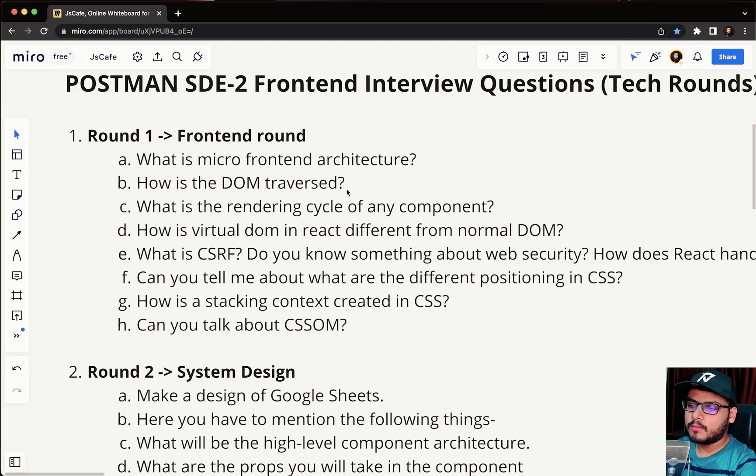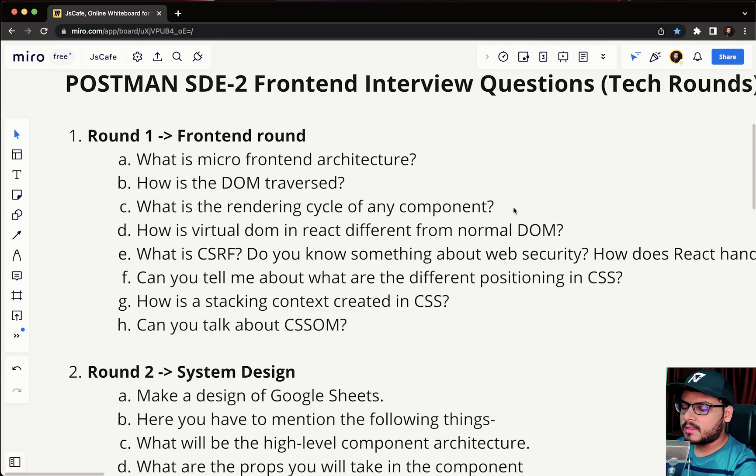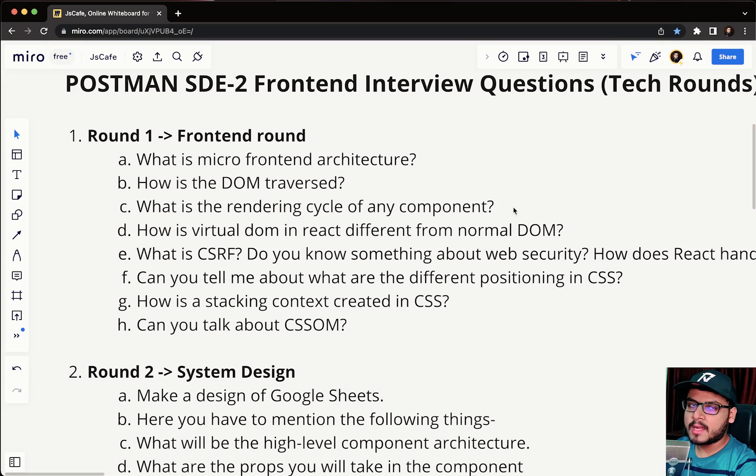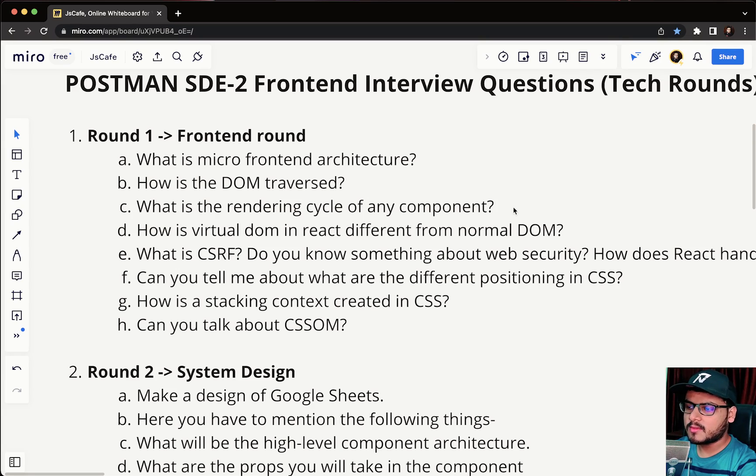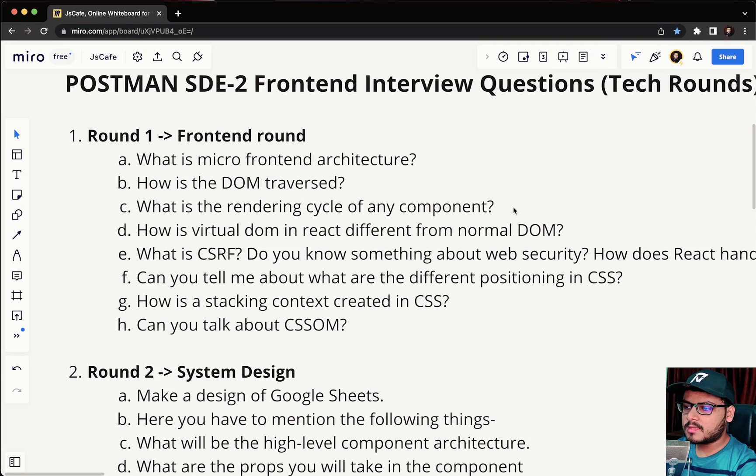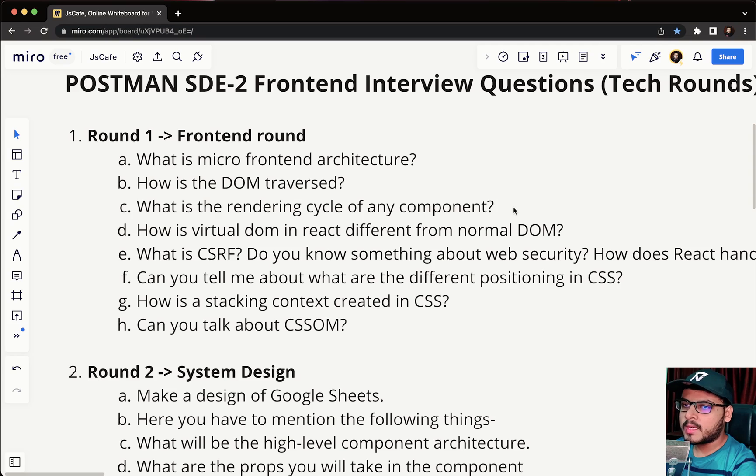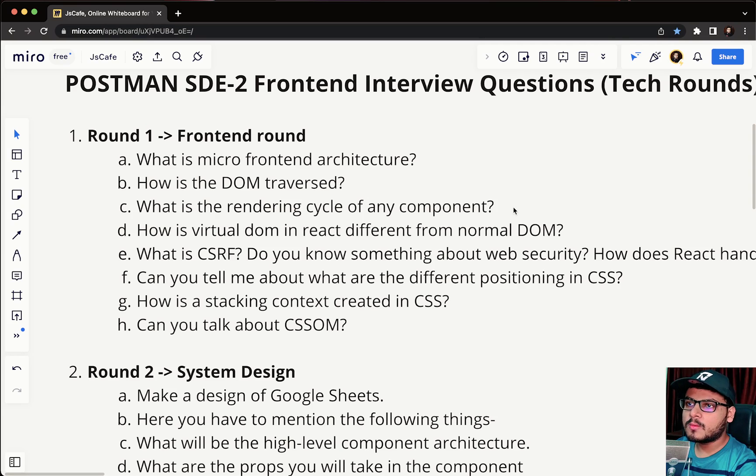The third question is what is rendering cycle of any component. This is again related to React and they are expecting you to start off with the very initial lifecycle and finish up with component unmount. You have to explain what are the various lifecycles. This is a very basic React question but they want to understand how in-depth you understand a lifecycle, when would component did mount trigger, what are the changes you have observed when moving from a class-based component to a functional component with hooks.